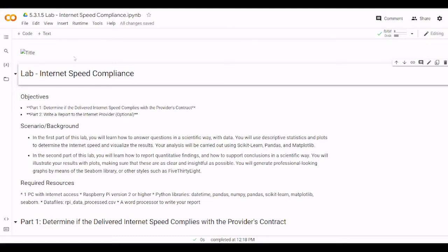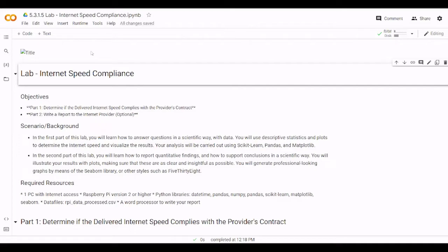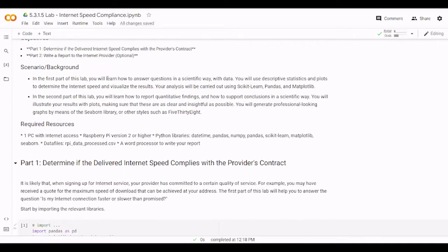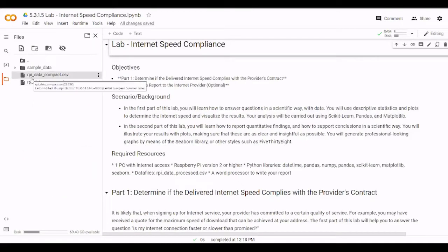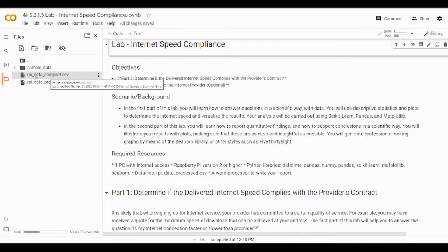Hello everyone, welcome to lab 5.3.1.5 from Big Data and Analytics course from Cisco. This lab is about internet speed compliance and here we have two parts. In the first part we will know how to determine if the delivered internet speed complies with the provider's contract and of course we are going to use the database called rpidata.compact.